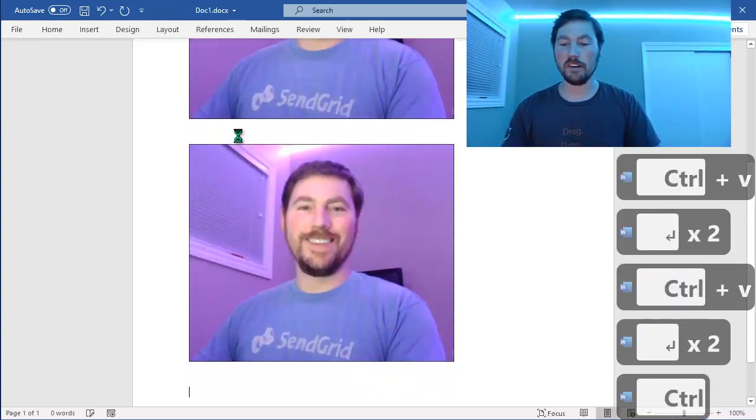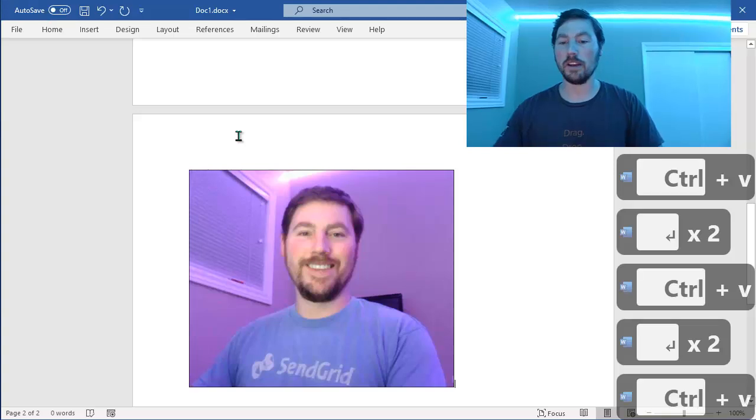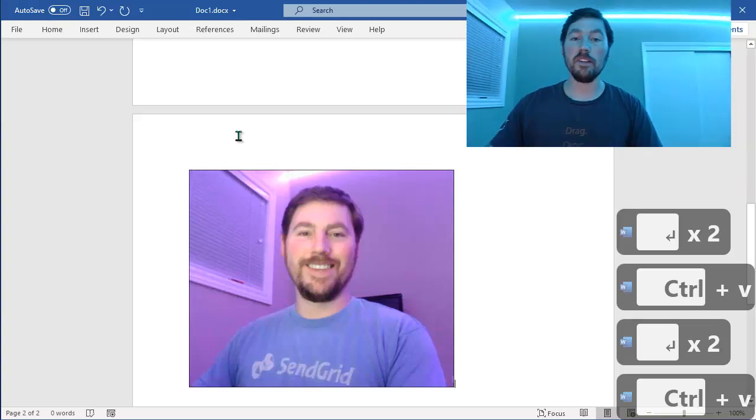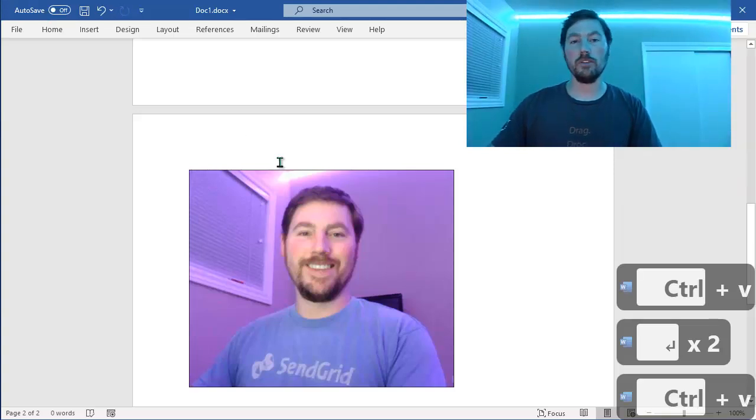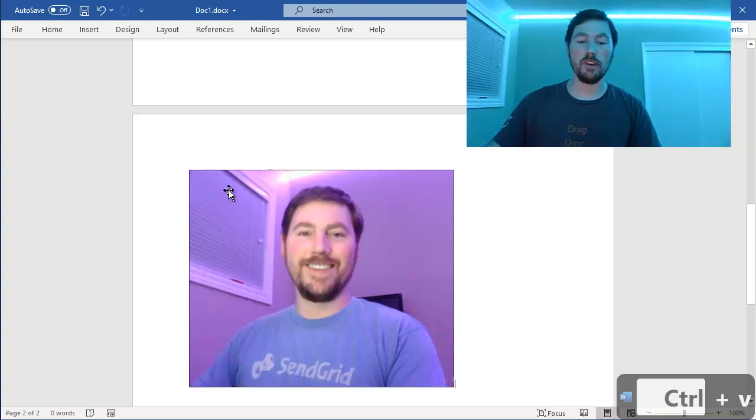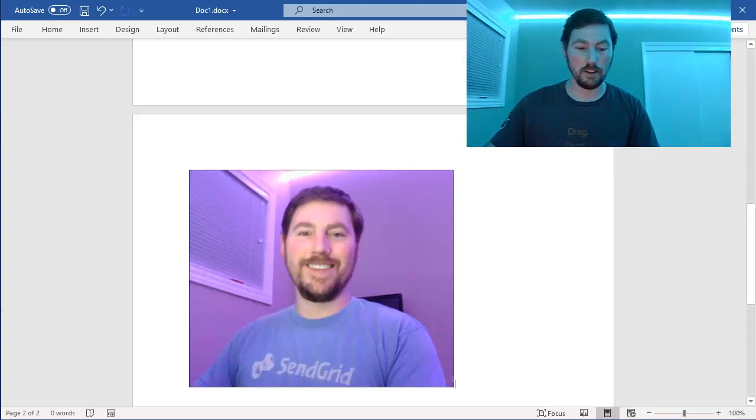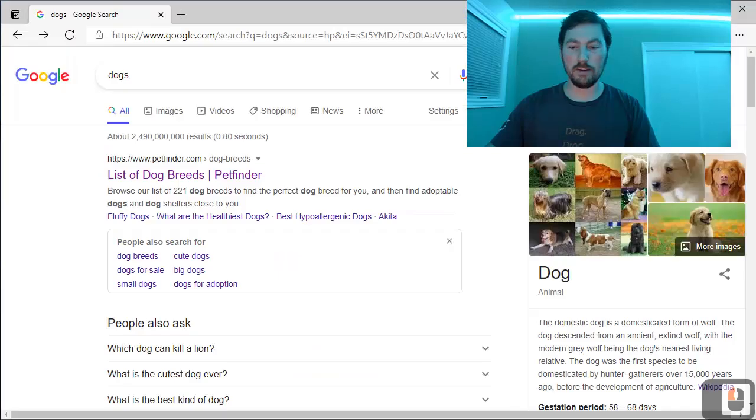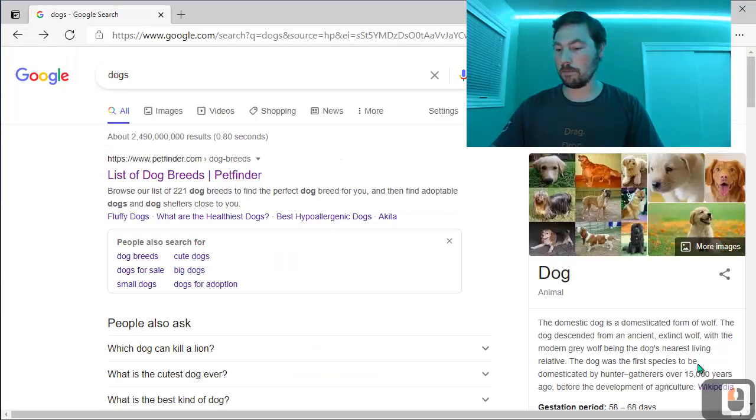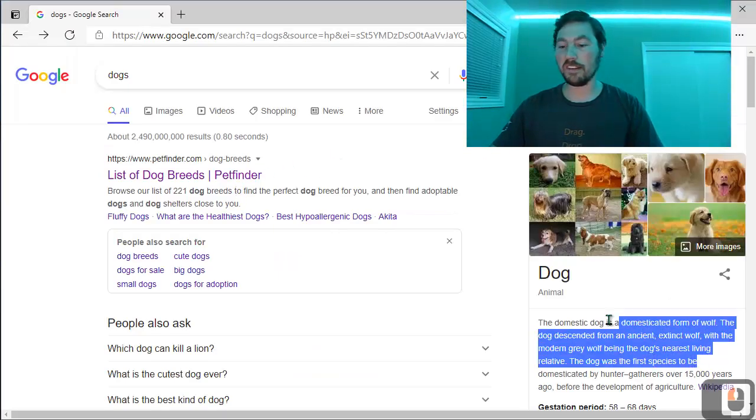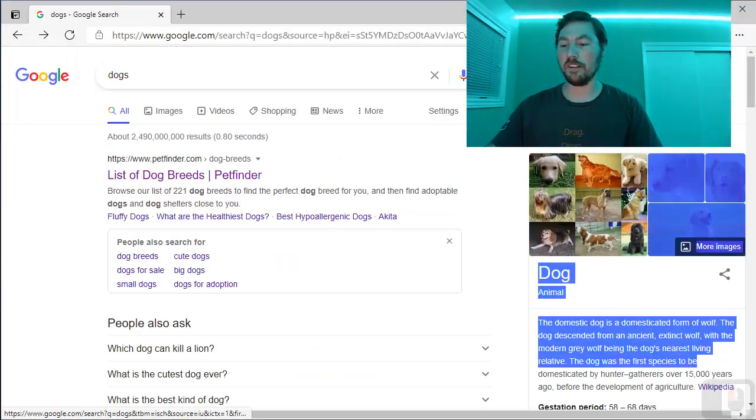And once again, you can paste it as many times as you like. So this is especially helpful as well for things like websites. So maybe you have a website open, and you want to copy some text and some images.